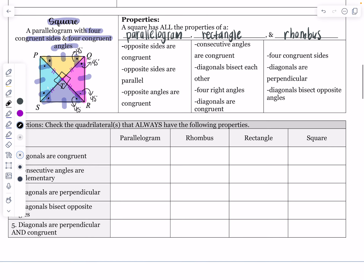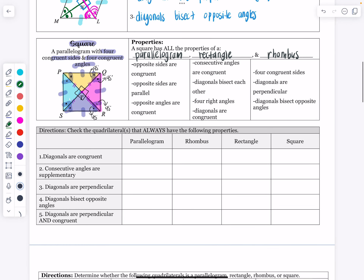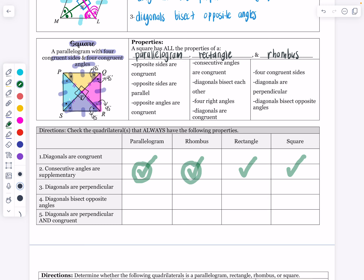Now we'll fill out a comparison chart together. For a parallelogram: the diagonals are not congruent, but consecutive angles are supplementary; diagonals are not necessarily perpendicular; diagonals do not bisect opposite angles; and the diagonals are not perpendicular and congruent. Since this is true of a parallelogram, it copies across to rhombus, rectangle, and square, since they are all types of parallelograms.